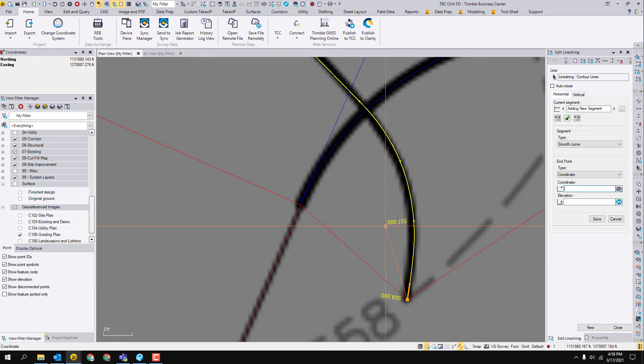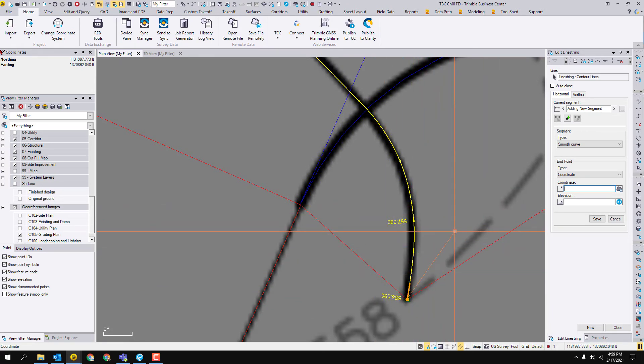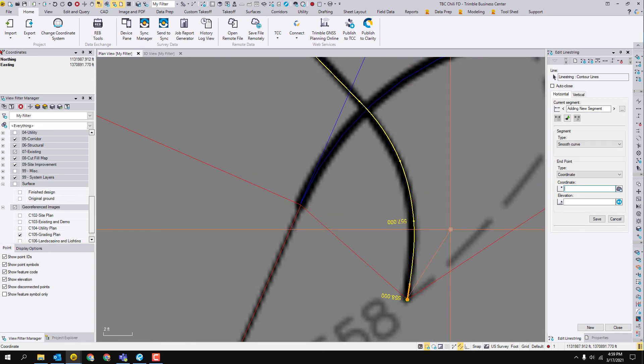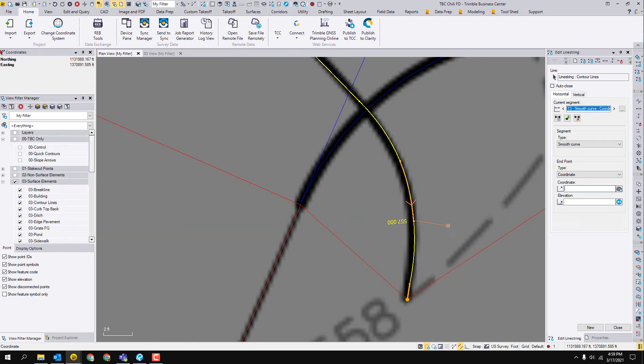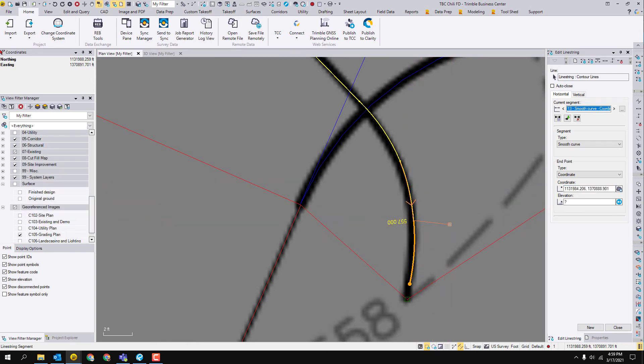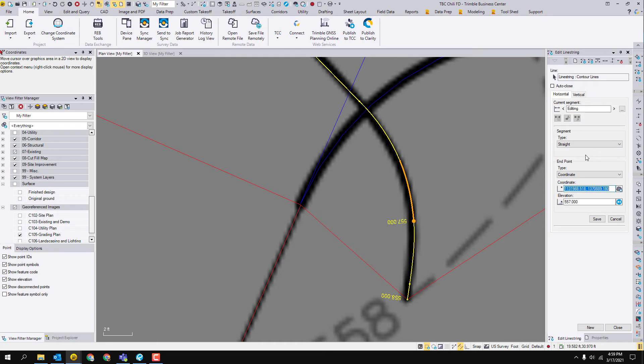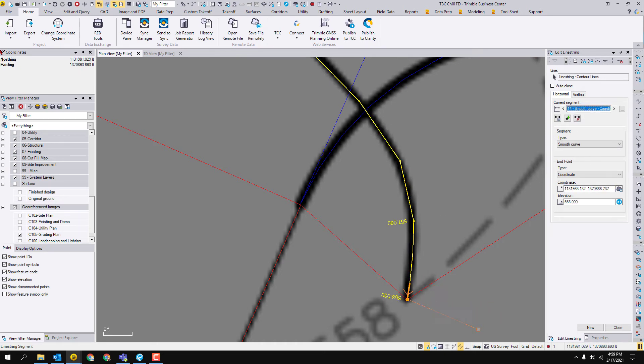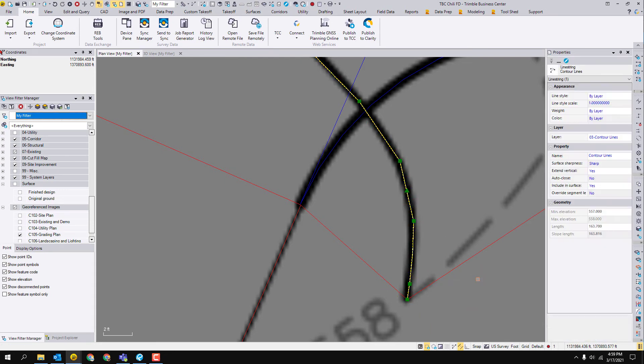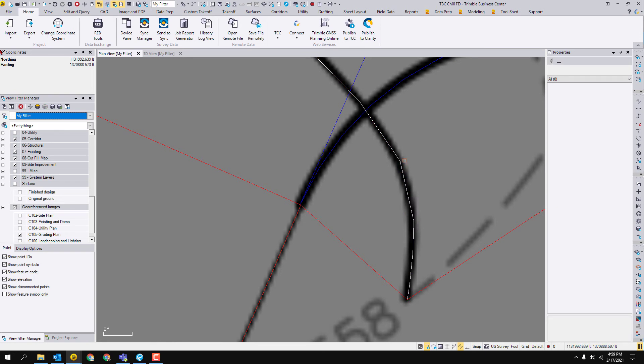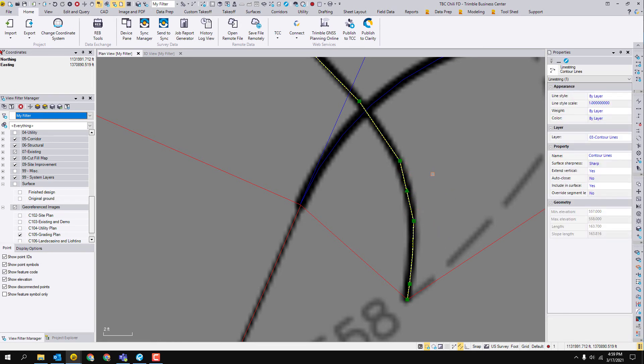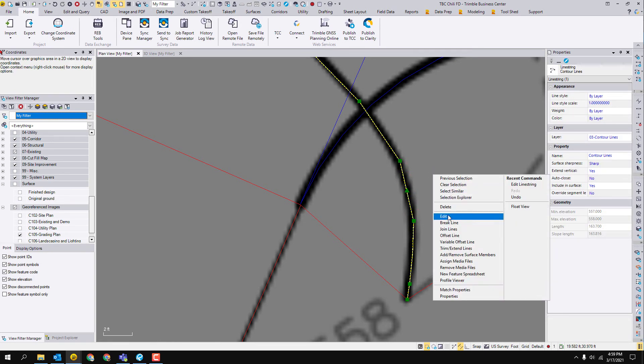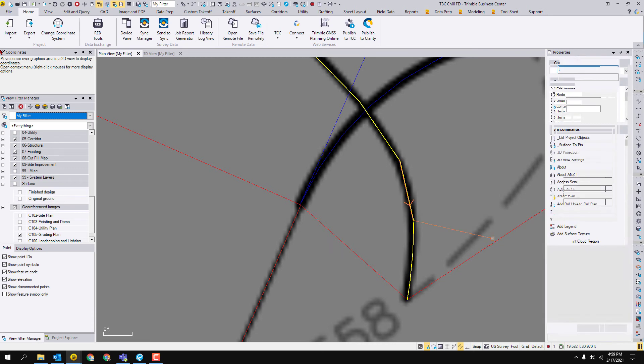I'll just go over one more thing. Let's say that this was a straight segment and it was really supposed to be a smooth curve. Again, hit escape twice to get out. So that segment we want to change. Go back into this line, right click, hit edit.